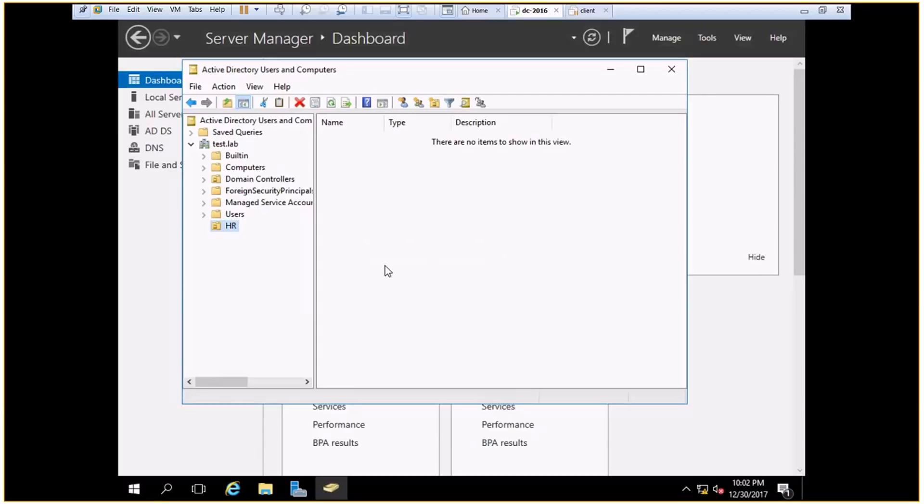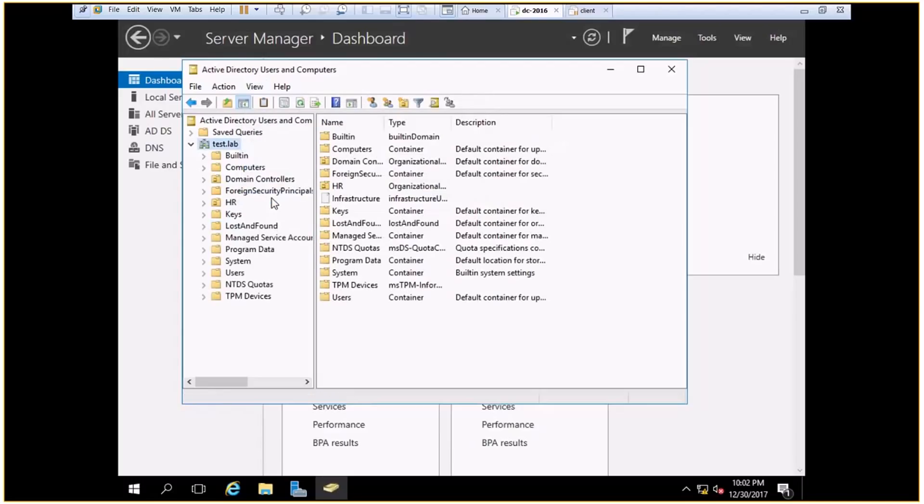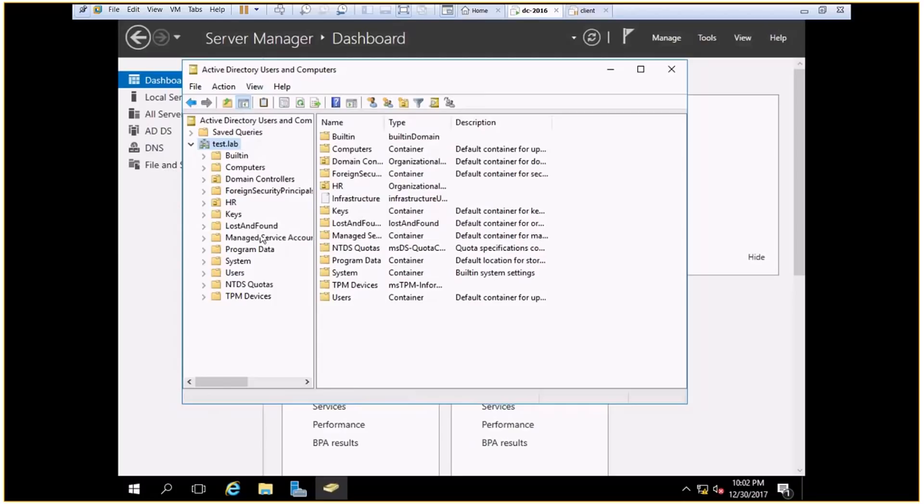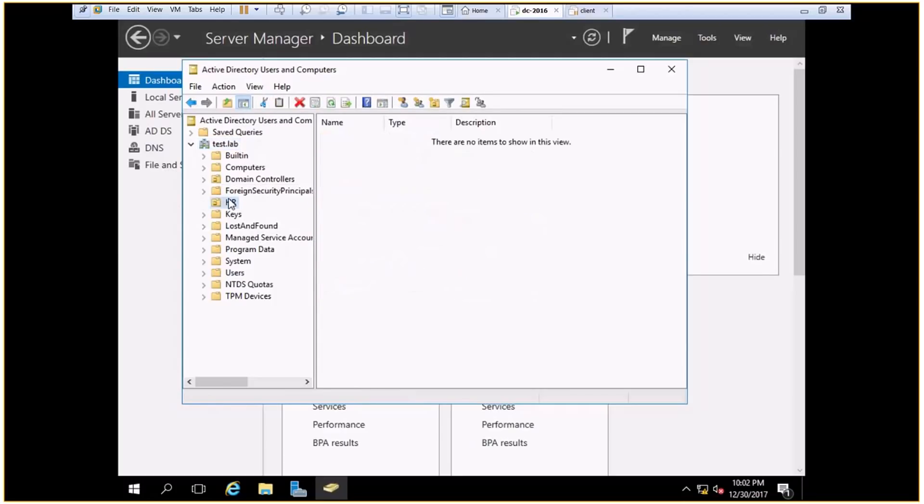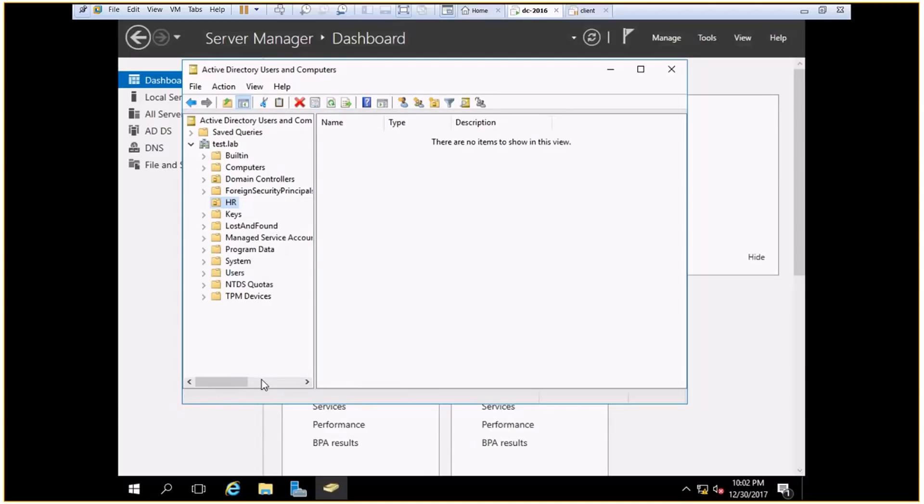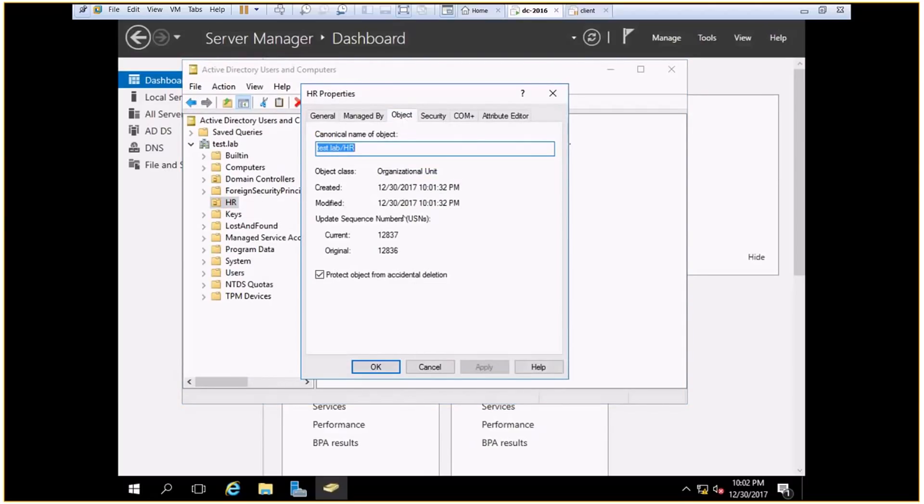Now the question is, what if I genuinely want to delete this? To do it, I will have to go to View, enable the advanced features. Now how do I know whether it is enabled or not? You can make this out from the check mark. Now if I go to the properties of this OU, I would be able to see the third tab which is known as object.